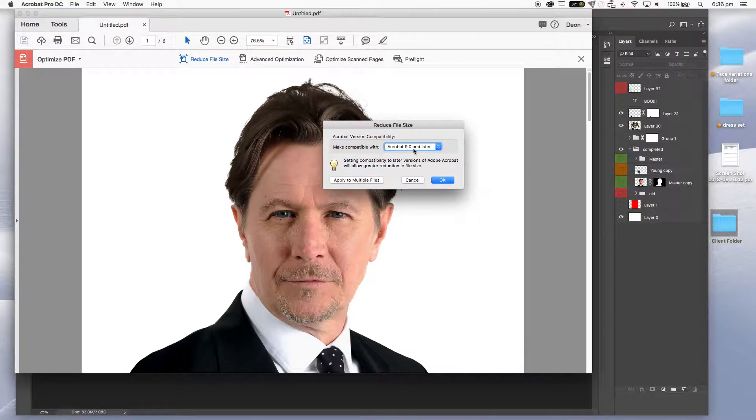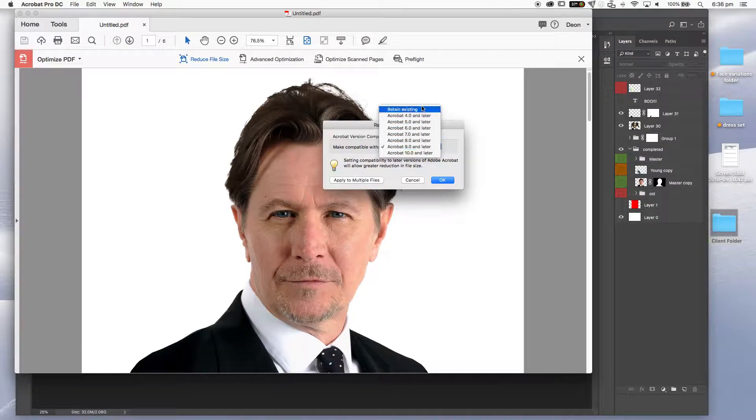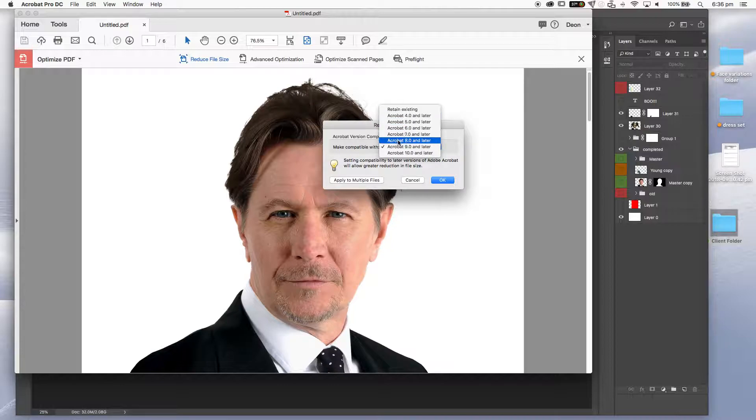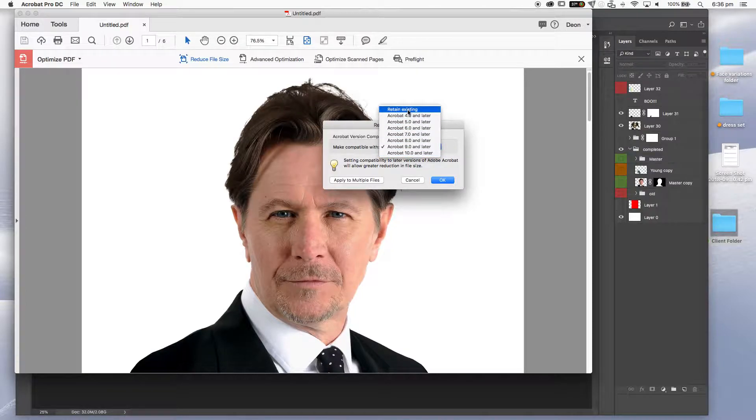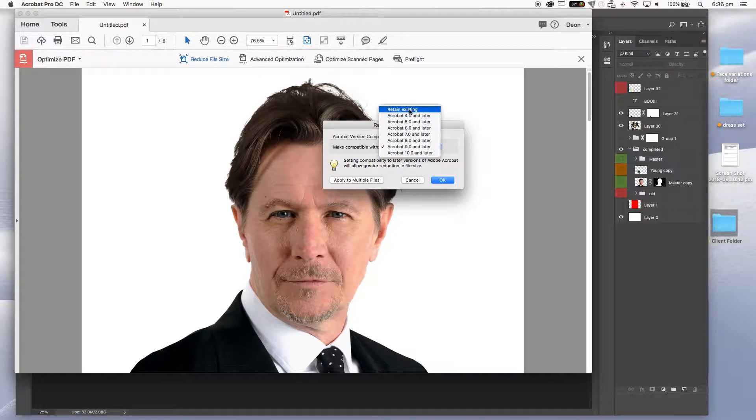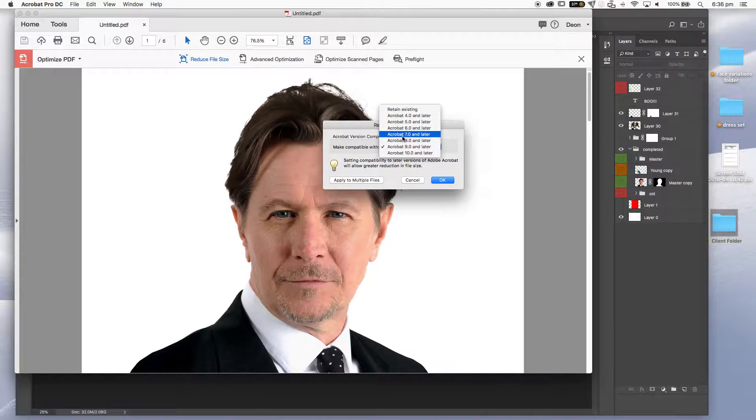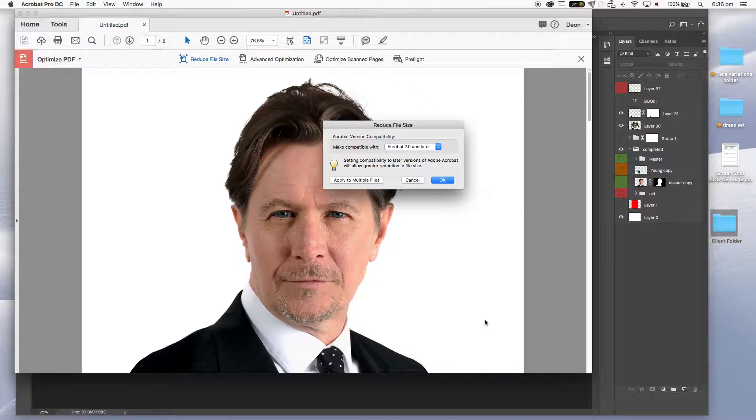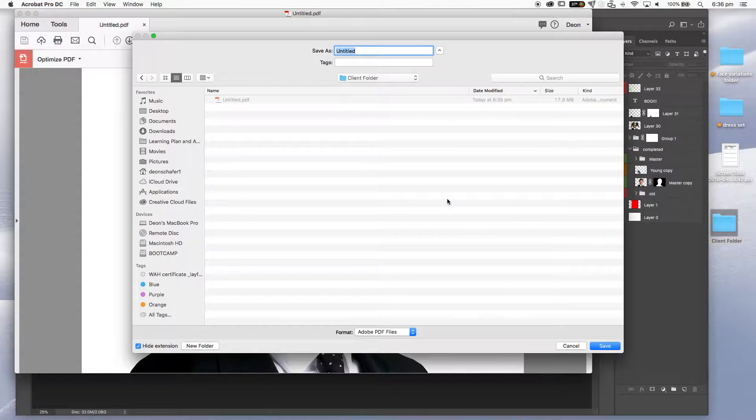Now we've got make compatible with Acrobat 10, Acrobat 9, Acrobat 7. These are all earlier versions. You can go retain existing. I will typically use Acrobat 7 just to be on the safe side. I know there's some people that don't. This is a simple document. There's nothing too complex in it. So it should be okay. And I'm just going to hit okay.